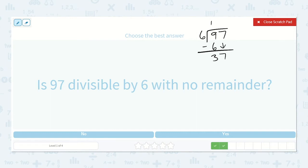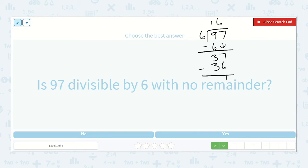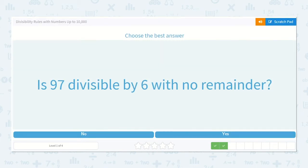Six will go into 37 — six, twelve, eighteen, twenty-four, thirty, thirty-six. If we go six more, it will definitely be more than 37. So it went in six times, because six times six is 36, and there is one left over. So is 97 divisible by six with no remainder? No, one is left over.